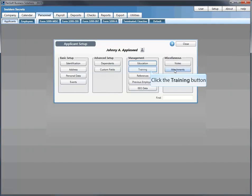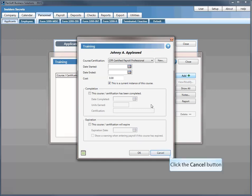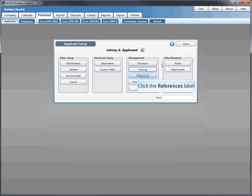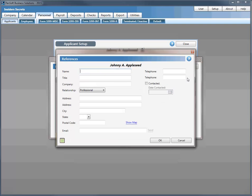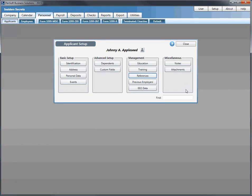You can record training — for example, if they're a certified payroll professional (CPP), you can record when the course started, what it cost, the completion date, and expiration date. You can include references, designate professional versus personal references, record whether and when they were contacted — all saved in the database. Under previous employers and miscellaneous, a really nice feature is the ability to include attachments within the database.